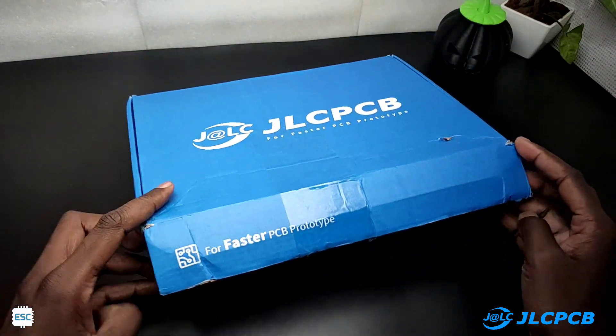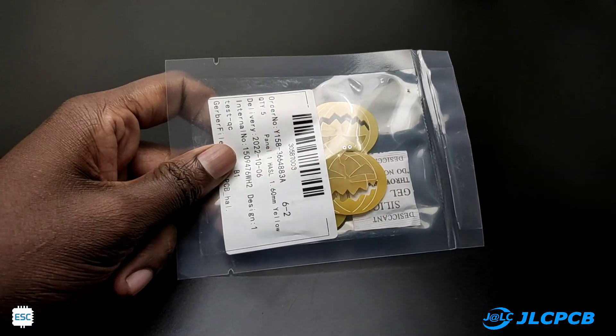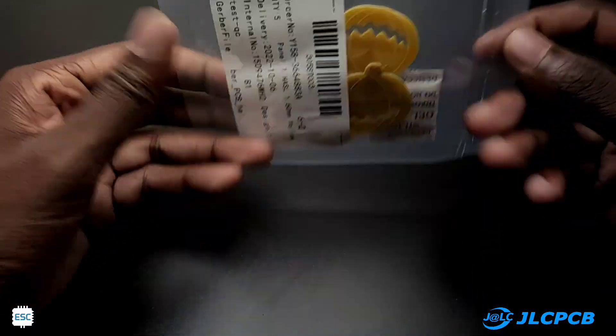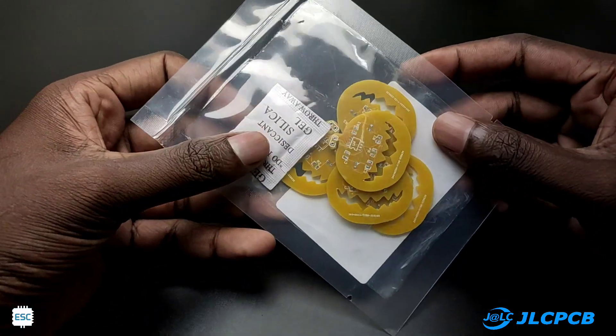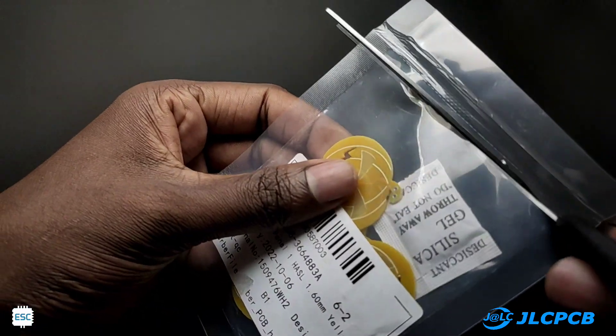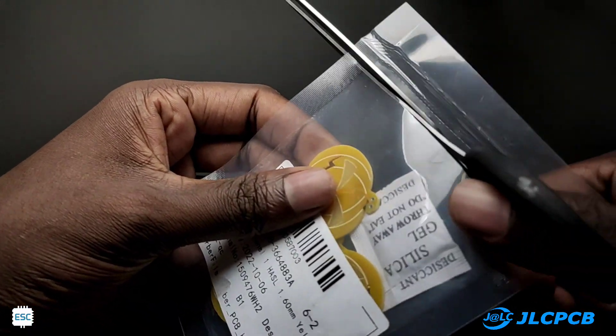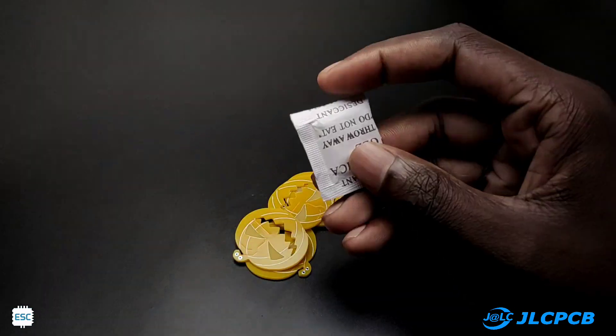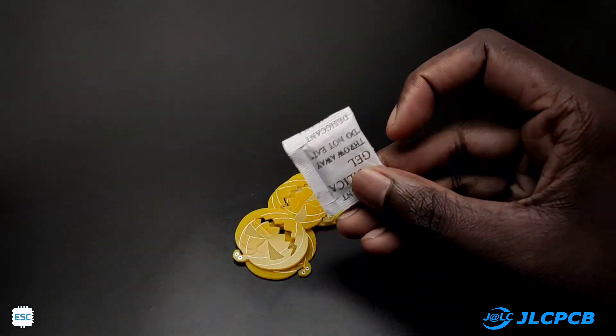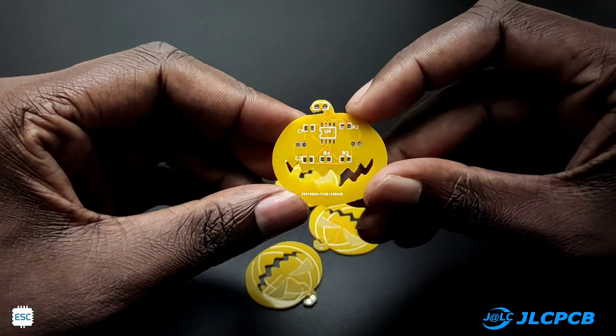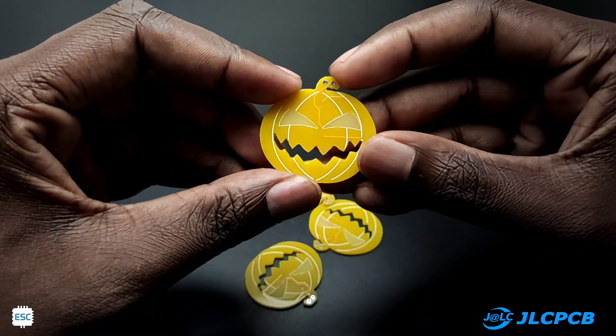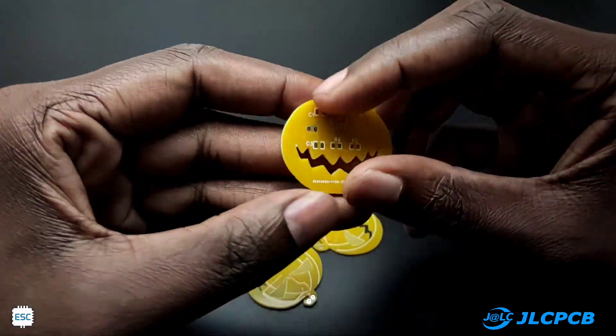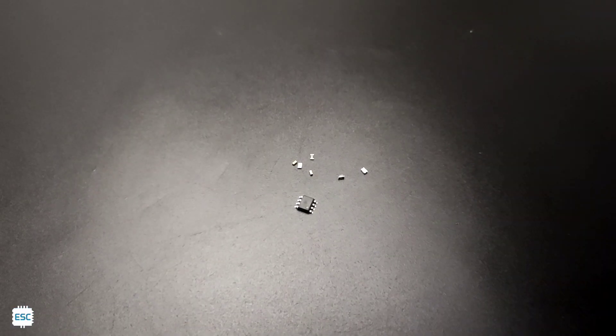After two weeks I received the PCBs from JLCPCB. Here are our PCBs. The PCB looks nice and the quality is superb. Now let's solder all components to the PCB.